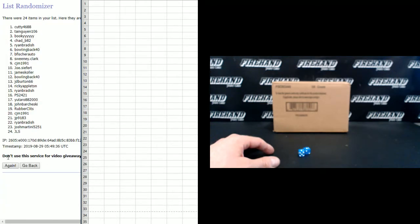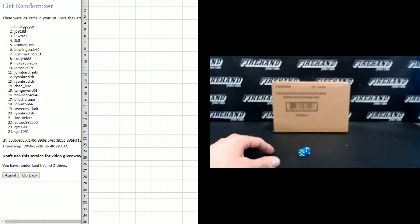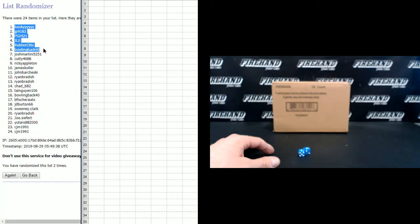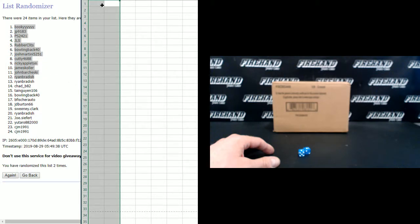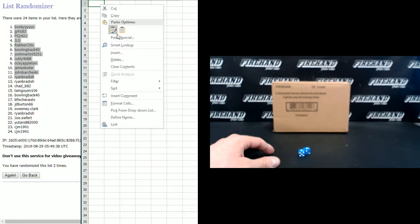One and two. Bookie, JP9183, PS2421, JLS, Rubber Clips, Bowling Back 40, Joss Martini, Cuddy, Ricky Appleton, James Kohler, John Barcheski, and Ryan Braddish. Congratulations. You guys are getting into a break.